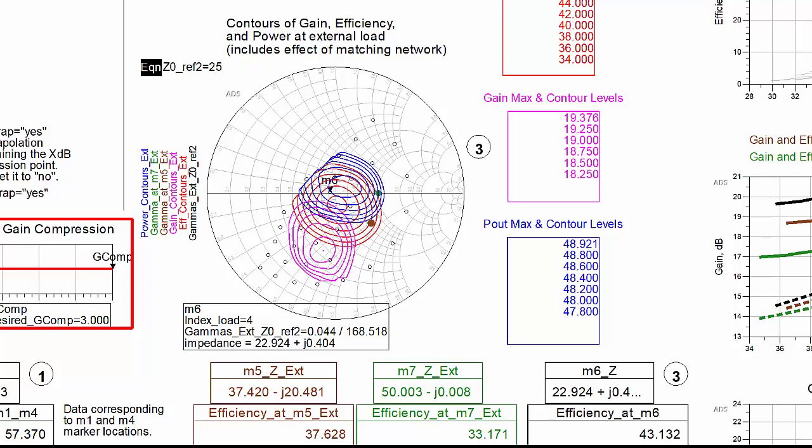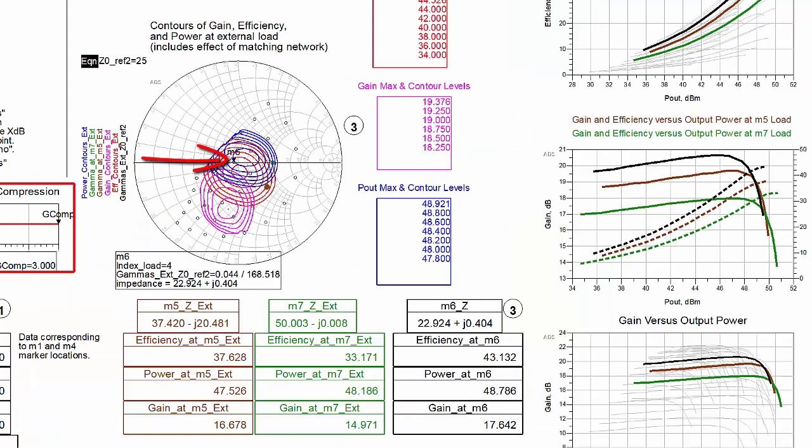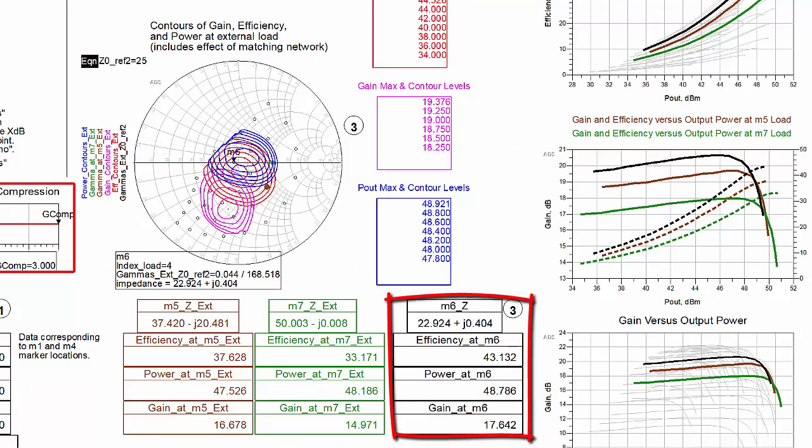Marker M6 is on one of the circles, and data corresponding to this marker shows what would be obtained with this external load.